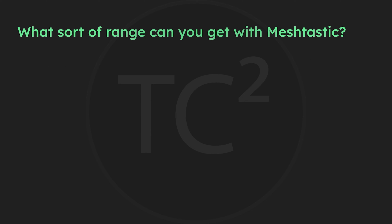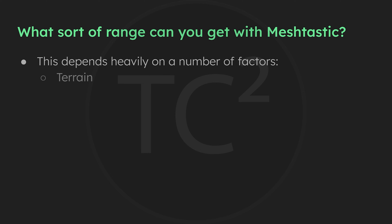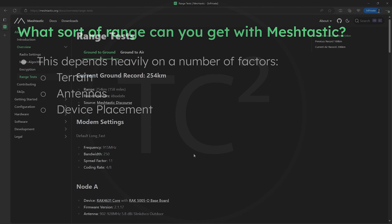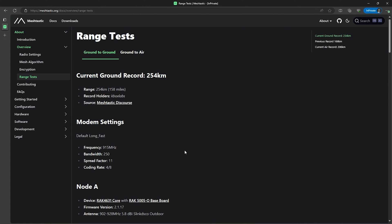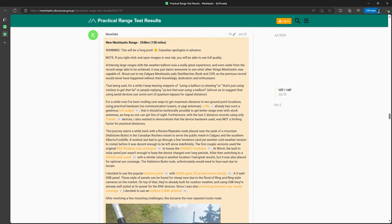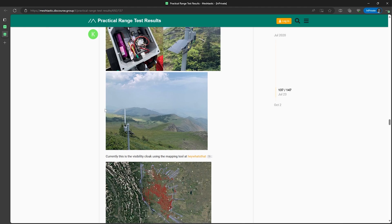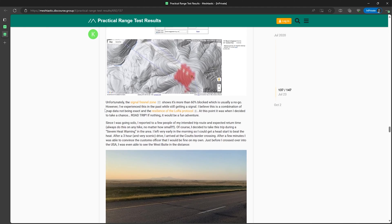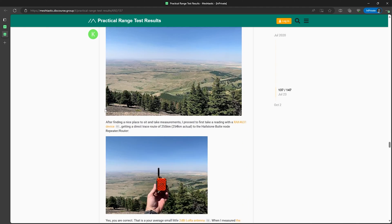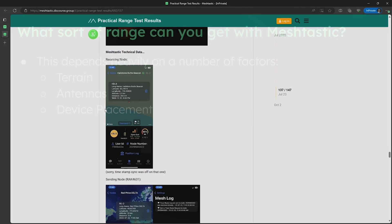Next: what sort of range can you get with MeshTastic? This depends heavily on terrain at your location, the types of antennas being used, and placement of the device. If you head over to the MeshTastic docs page, they have a section with the current range record, which as of the making of this video is 158 miles. This won't be the typical range you'll get — it was done from mountaintop to mountaintop — so your range will vary. But generally speaking, the higher up your device, the more range you'll get.